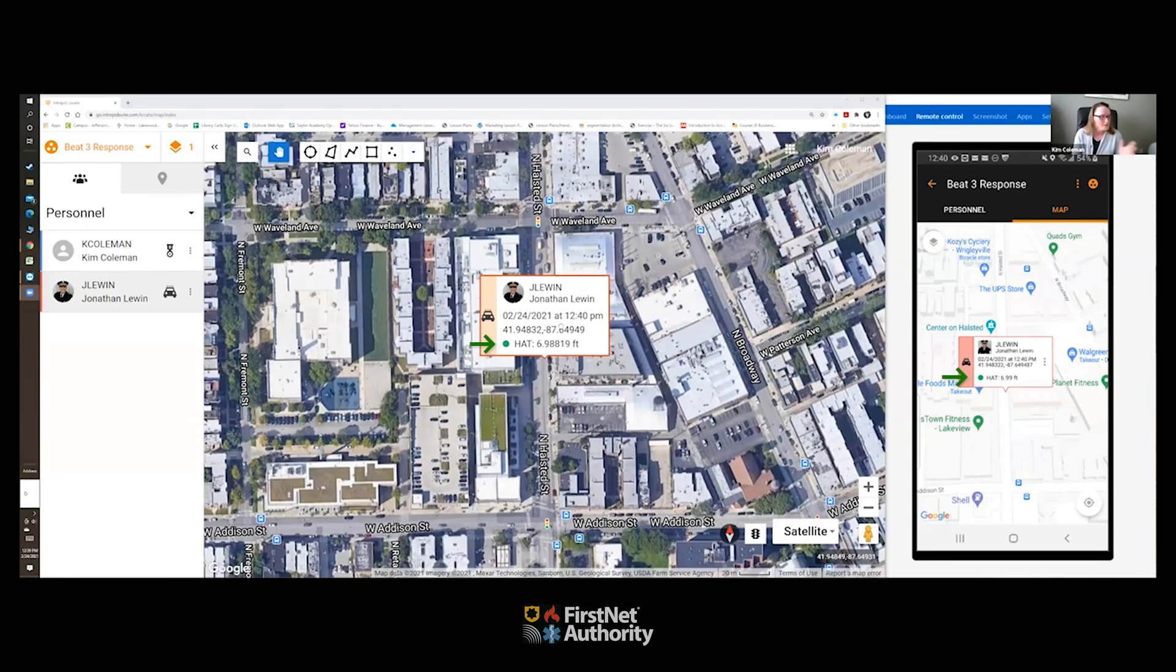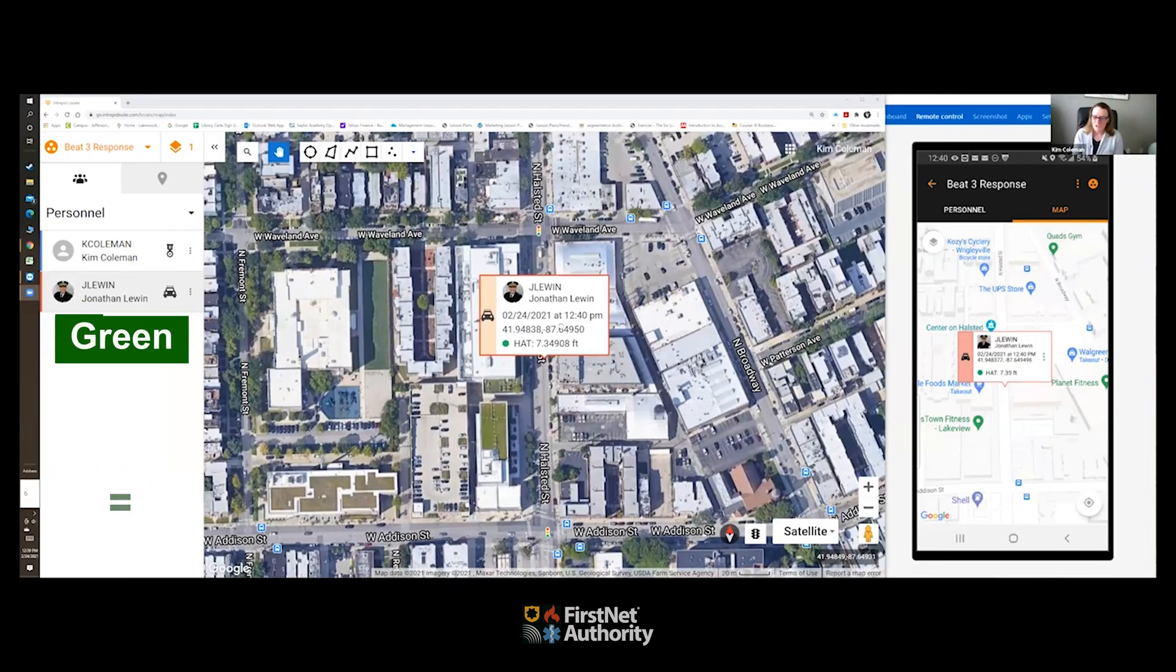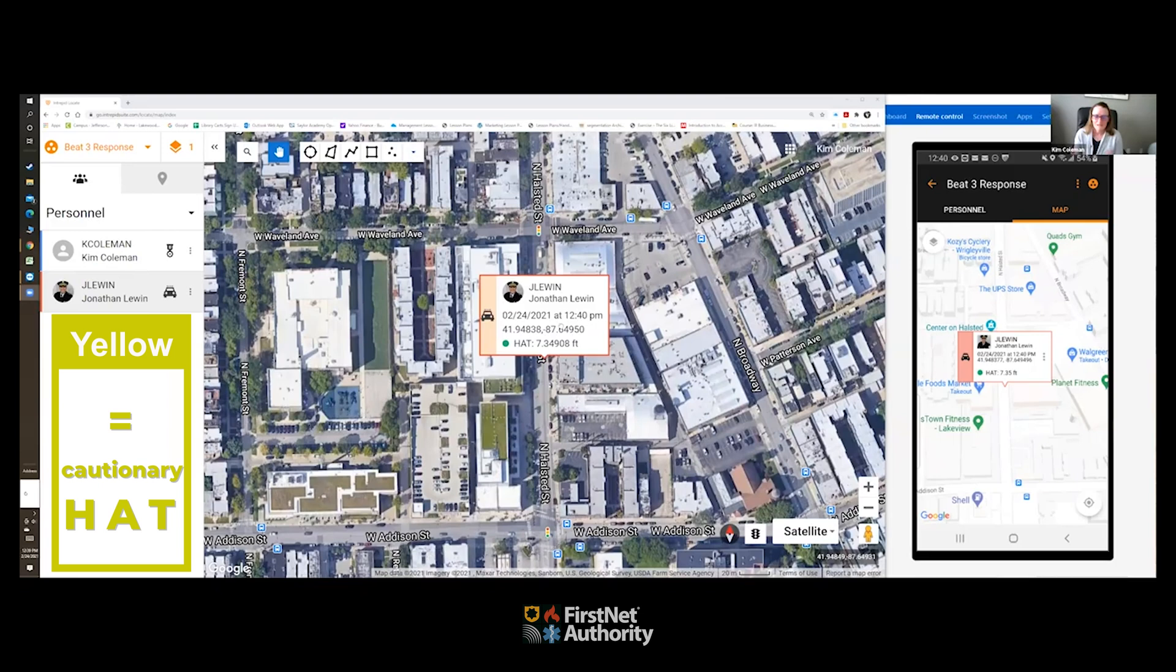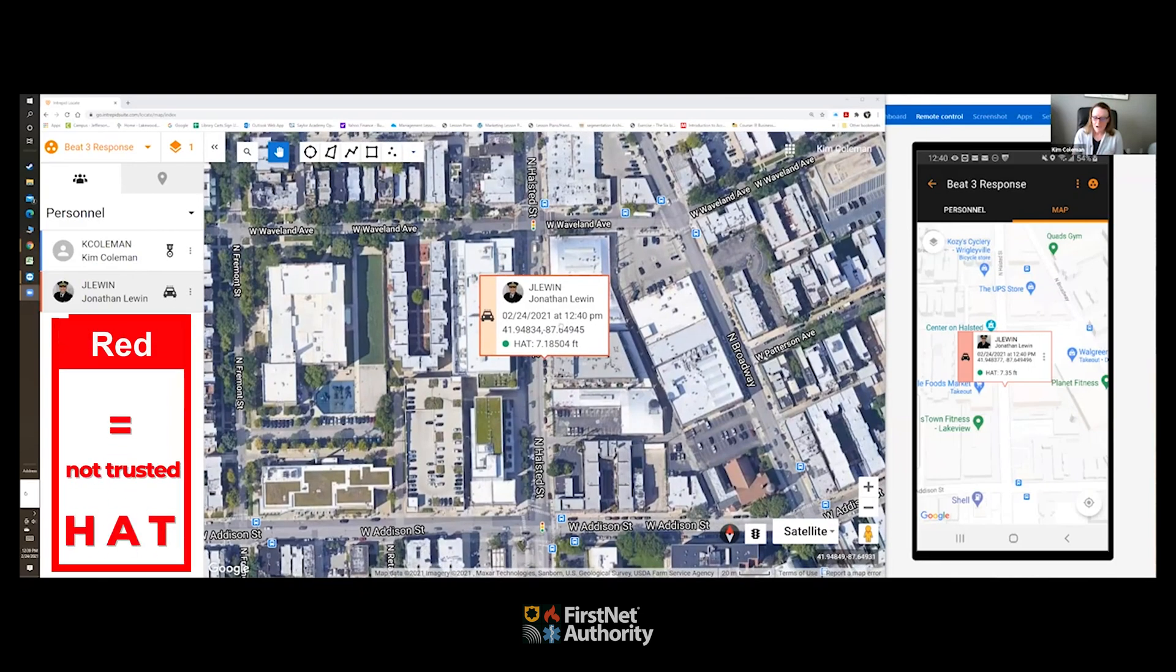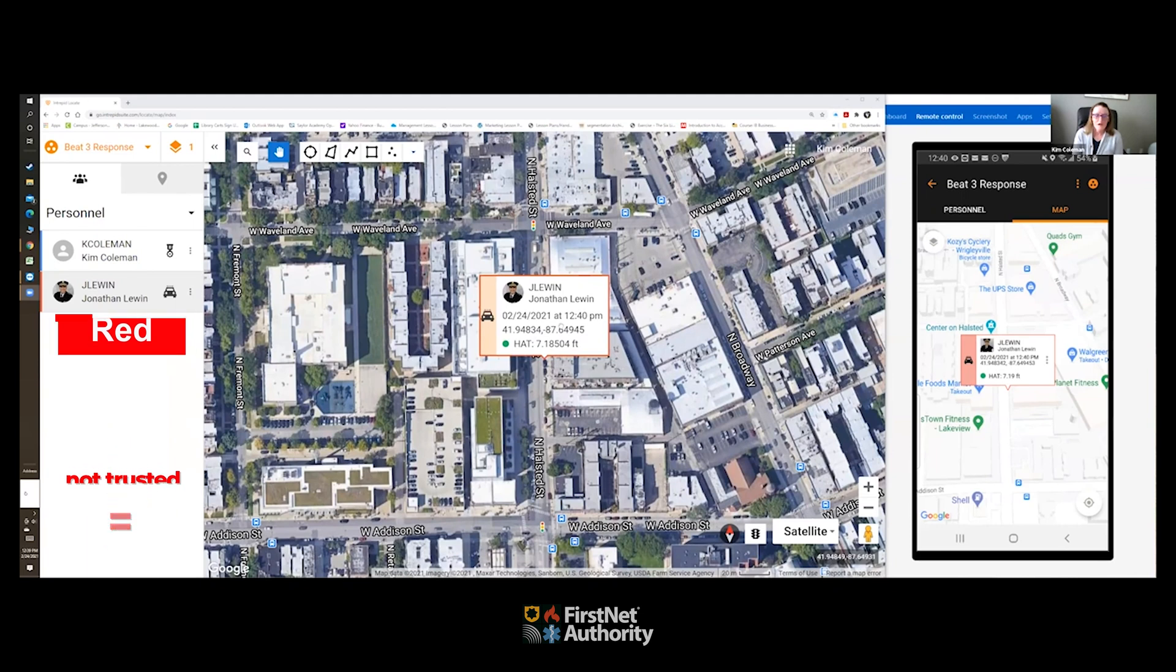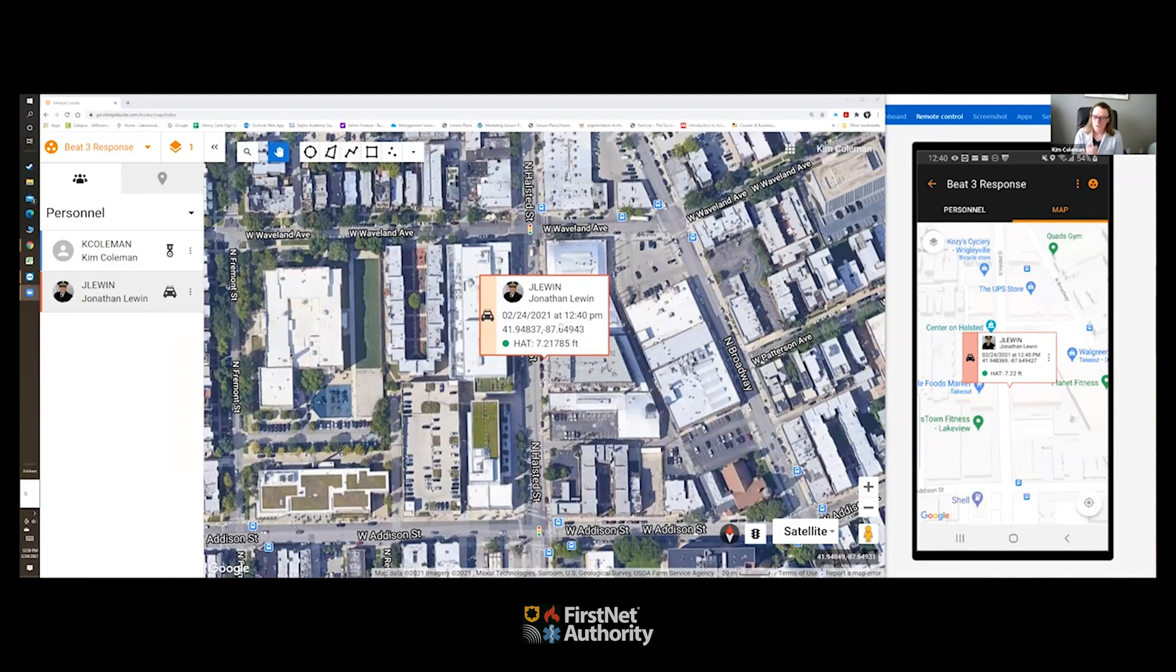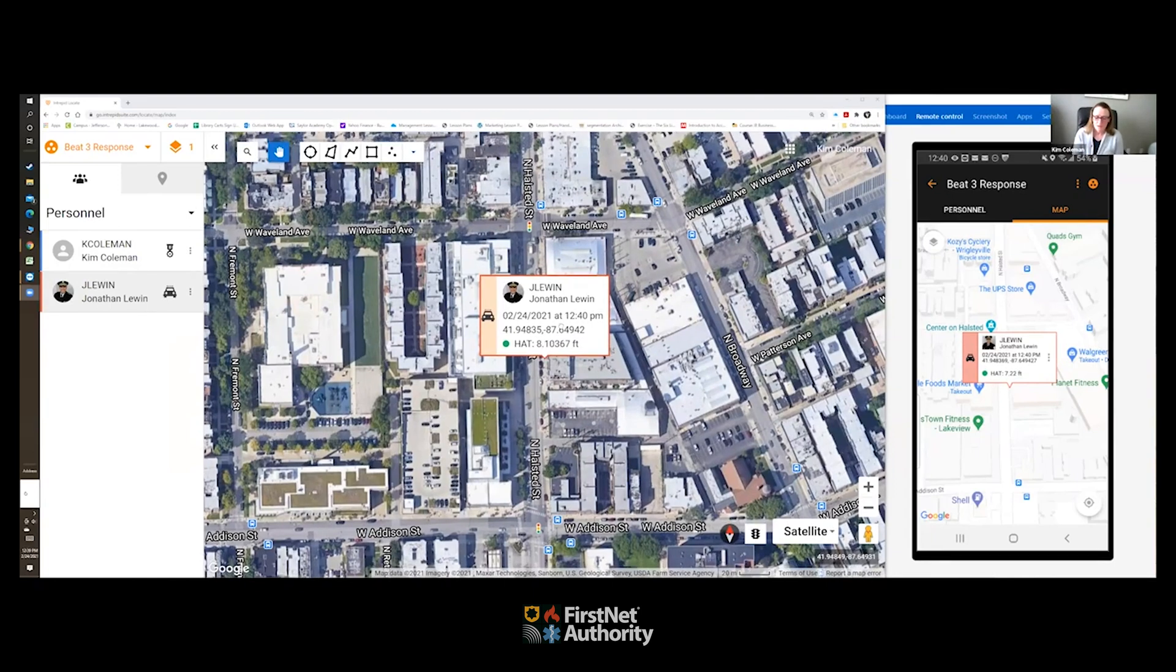So as Jonathan heads up the stairs, what does this mean to you as a first responder? Well, we're excited that this first generation capability of z-axis exists for public safety today. Imagine now with responders using the app on their mobile devices, for example an officer pursuing a suspect, and then that dispatcher, incident commander, EOC, or other personnel within a department could be logged into the web app or the mobile app and tracking the location of key personnel in real time.